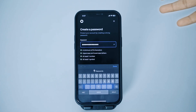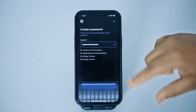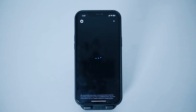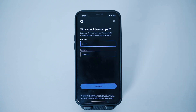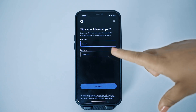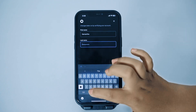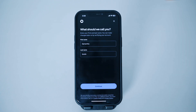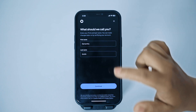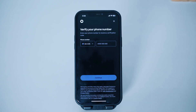After creating a strong password, tap on done and then tap on continue. After that, you'll have to type in your first name and your last name, then tap on continue again.